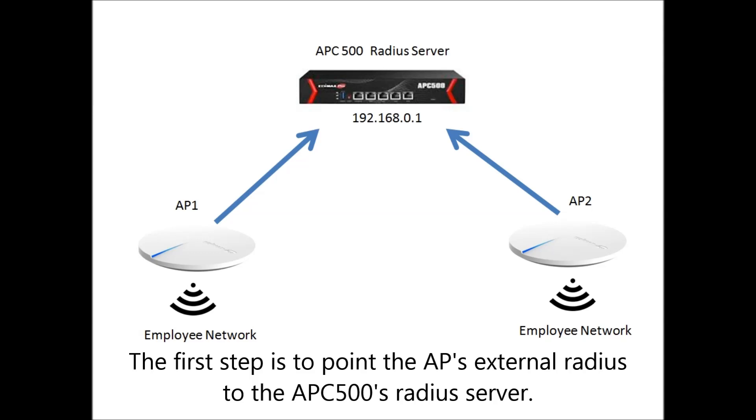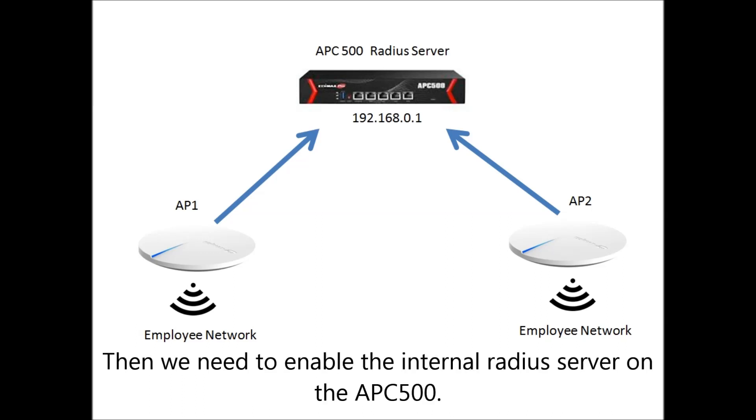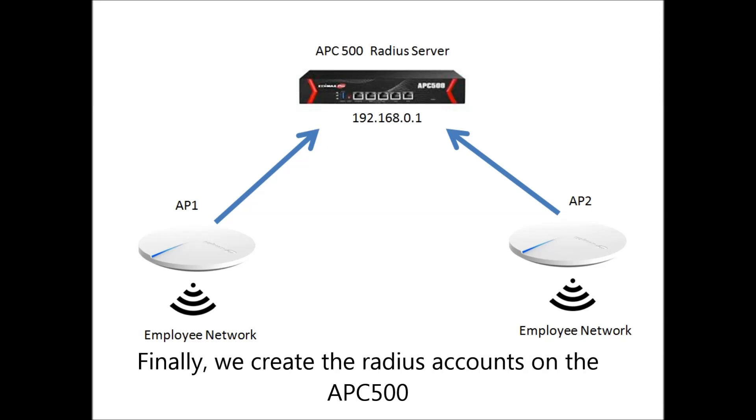The first step is to point the AP's external RADIUS to the APC500's RADIUS server. Then we need to enable the internal RADIUS server on the APC500. Finally, we create the RADIUS accounts on the APC500.